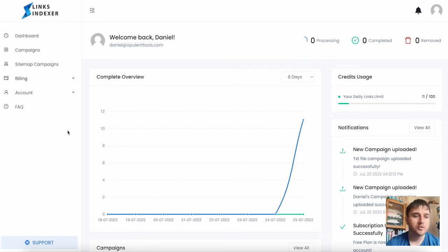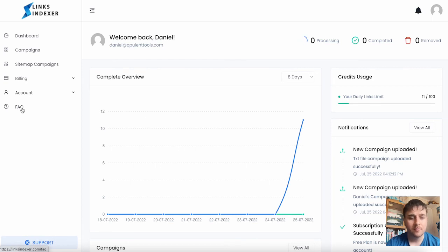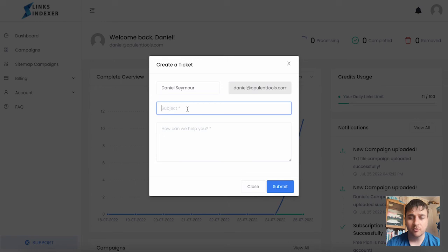We do also have a couple more options. We have a billing section, an account section, and an FAQ, as well as at the bottom, a support button where we can create a ticket if we had any problems.